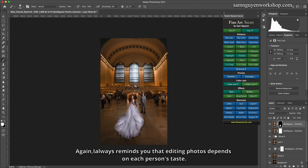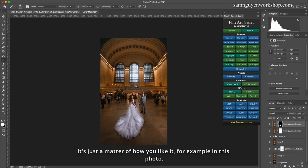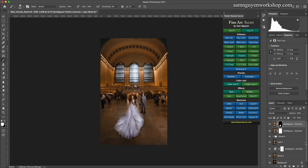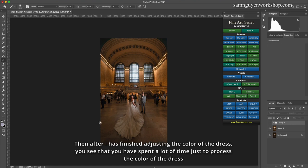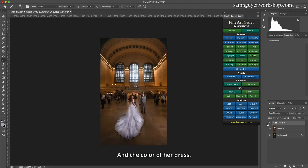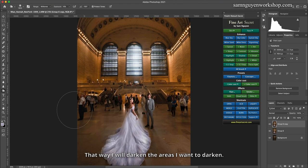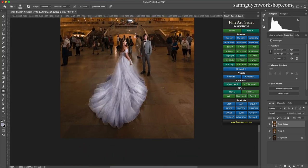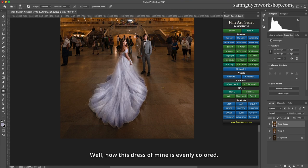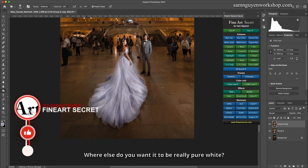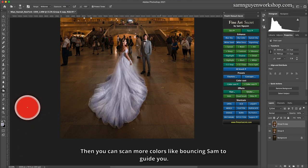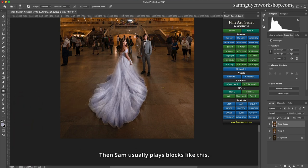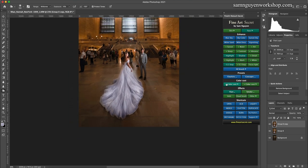Again, I always remind you that editing photos depends on each person's taste. It won't be the correct size, it's just a matter of how you like it. For example in this photo, then after I has finished adjusting the color of the dress, you see that you have spent a lot of time just to process the color of the dress. This is before and the color of her dress. Then you can merge this layer. I can make blocks for this dress. That way I will darken the areas I want to darken and I light up the areas I want to light up to add more emphasis to this dress. Well, now this dress of mine is evenly colored, it is very beautiful. Then I can block it. Where else do you want it to be really pure white, then you can scan more colors. Then I usually play blocks like this. I will see that in the light and dark parts, the picture is more harmonious.